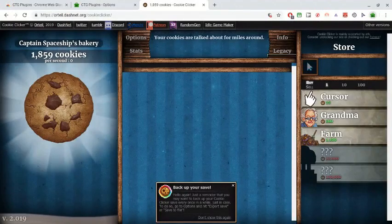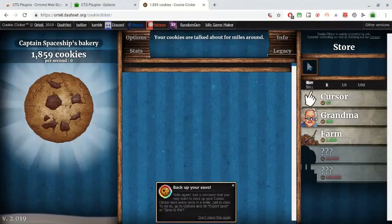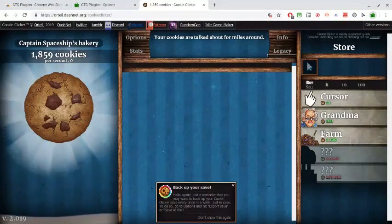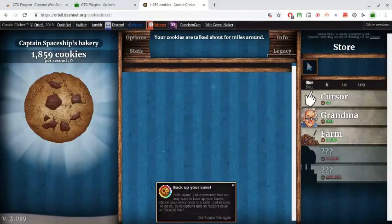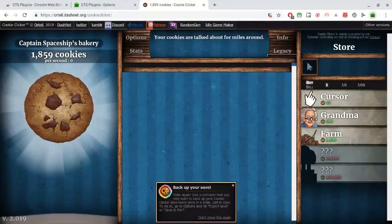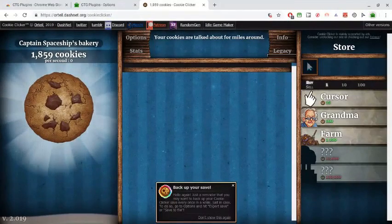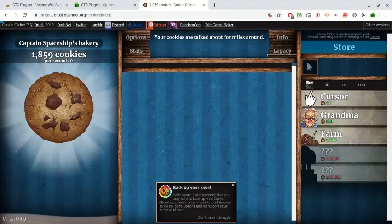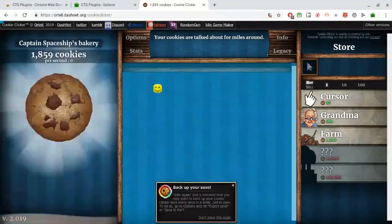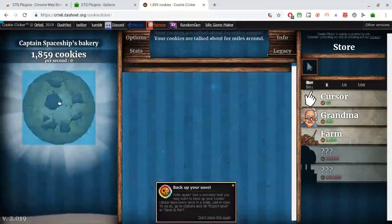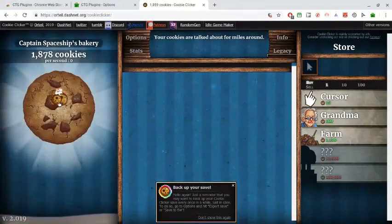You can set your delay between clicks — it says 'delay between clicks.' It only clicks images or HTML elements. It highlights in blue whichever element you want to click. So I want to click the cookie, I click that, and then it clicks.